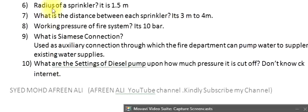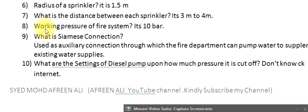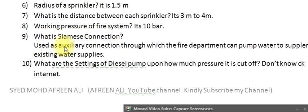Question 6: Radius of a sprinkler? It is 1.5 M. Question 7: What is the distance between each sprinkler? It's 3 M to 4 M. Question 8: Working pressure of fire system? It's 10 bar. Question 9: What is Siamese connection? It is used as an auxiliary connection through which the fire department can pump water to supplement existing water supplies.